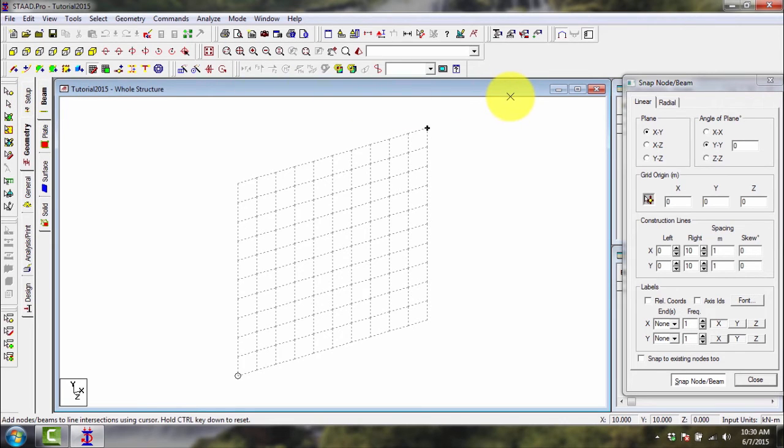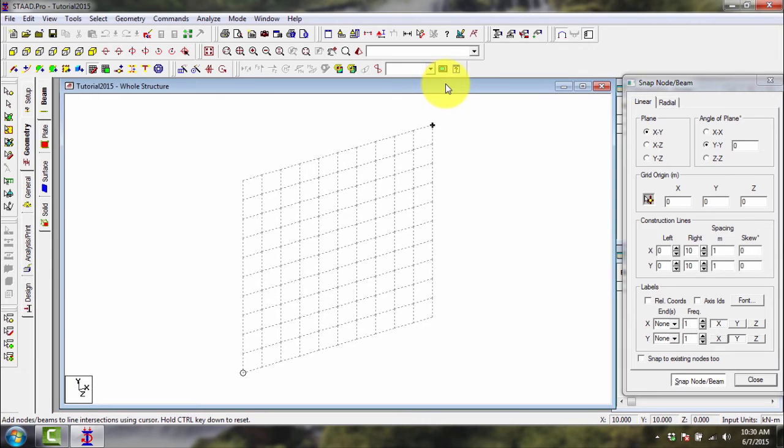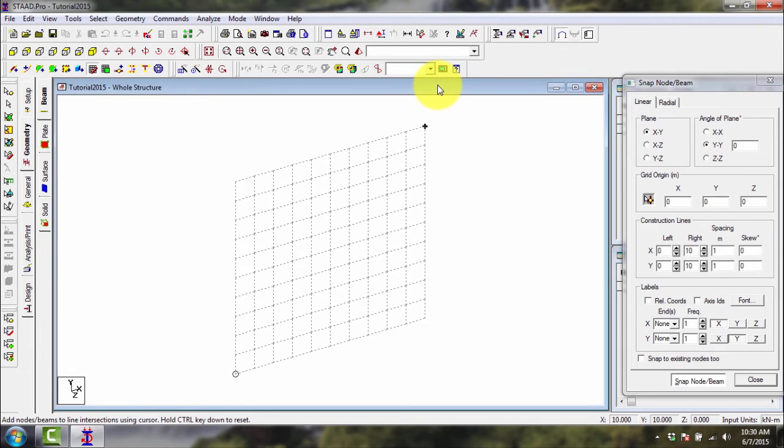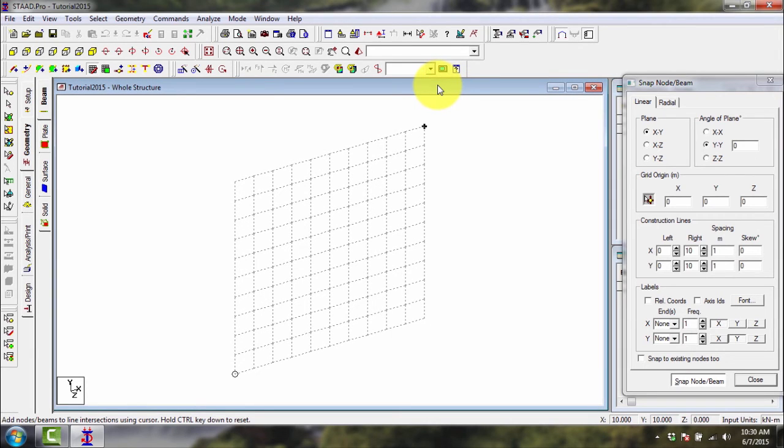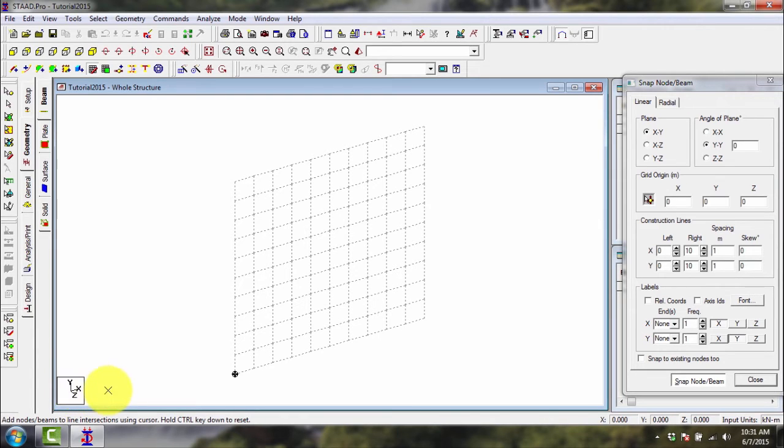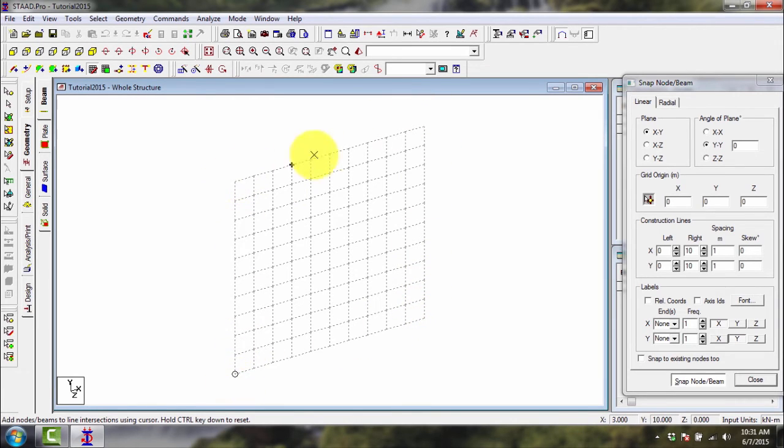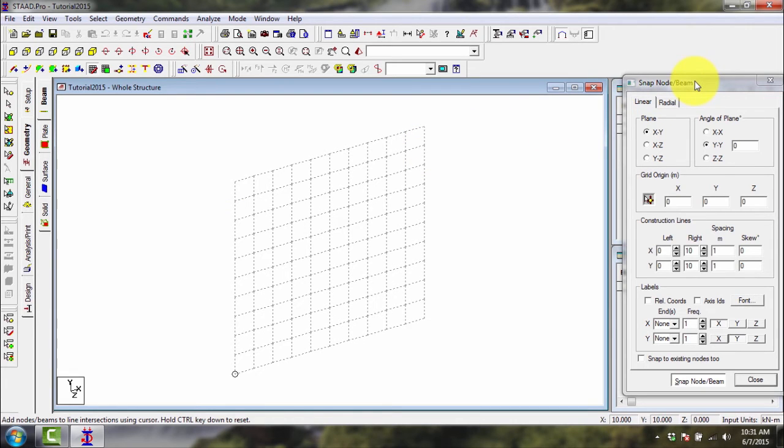The bigger part of the screen is our model screen or the screen where we draw our structure. If you'll notice, we have here the orientation of the x, y, and z, positive x, y, and z axis. And we have here the grid, grid lines.